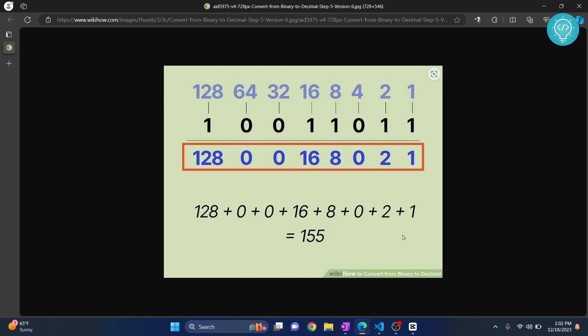Finally we just add all these things and we have our decimal. To summarize: we power 2 to the position we are at, then we multiply this 2 powered value by the binary digit, and then we add all of these things together and we have our decimal.